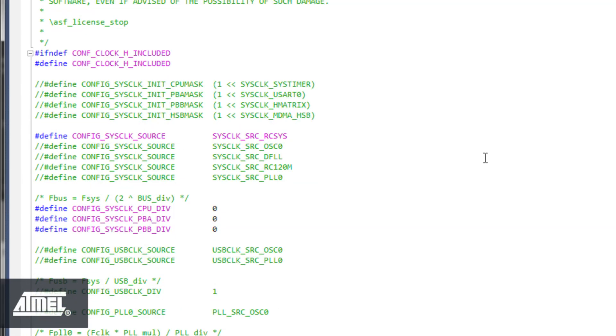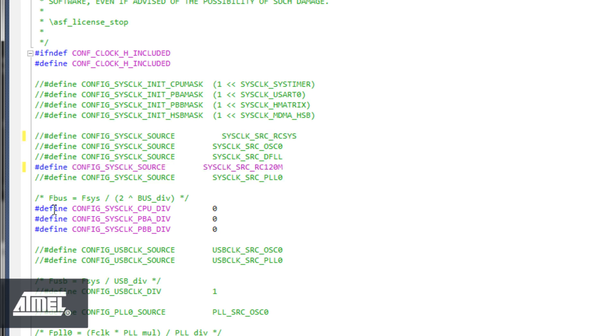Select the 120 MHz RC oscillator by uncommenting the SysClock SRC-RC120M define and comment out the SysClock SRC-RC-Sys define. As the UC3-L is specified to run up to 50 MHz, we need to subdivide the clock. By setting the logarithmic CPU clock divisor to 2, we effectively subdivide by 4, resulting in a 30 MHz system clock frequency.